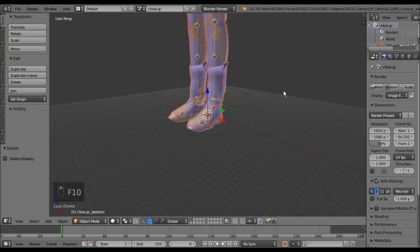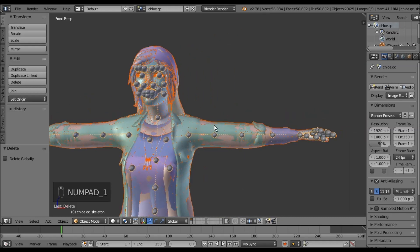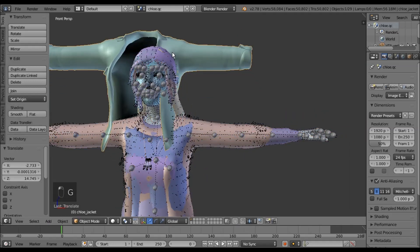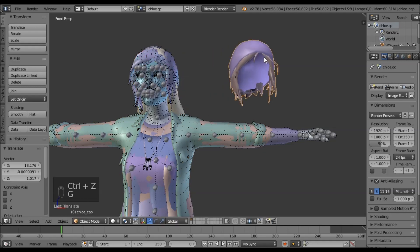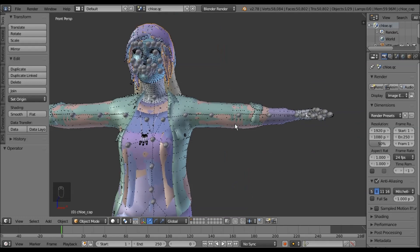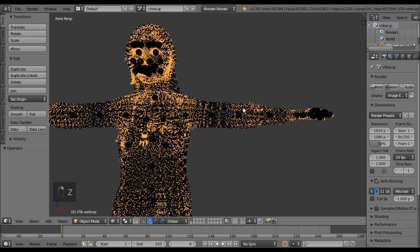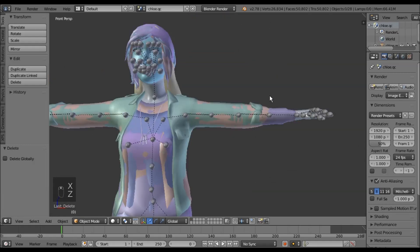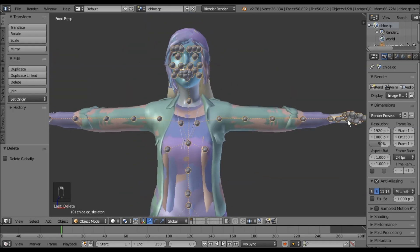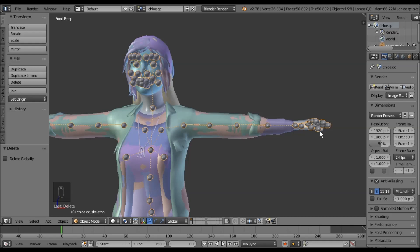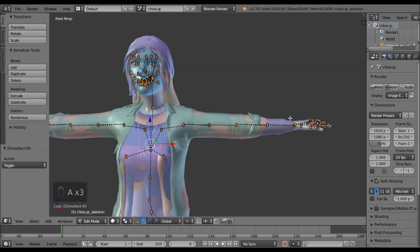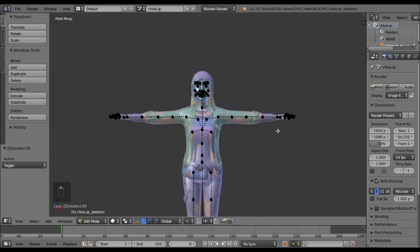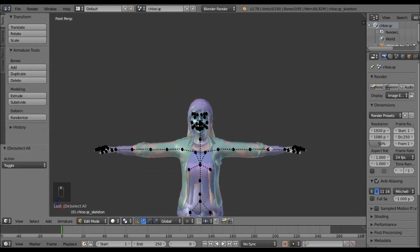Once this has been imported, you'll notice it has all of her body groups — all of her jackets, her hair, everything that has been included is right here. We don't need the dots or her VTA vertices; we can delete those. First thing we want to do is see how many bones she has. Select the bones, go into edit mode, and we'll see she only has 95 bones, which is perfect because the limit is 128. So we won't have to delete any or re-rig anything.